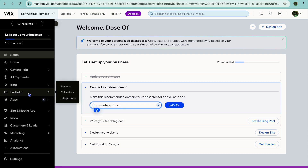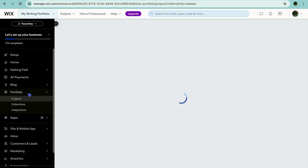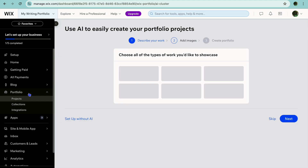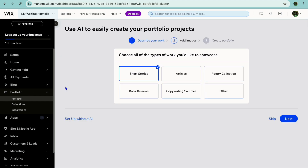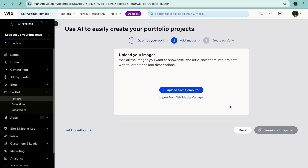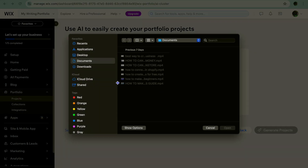Now that my website has been generated, I have been redirected to this page. From here you can go over to the left-hand menu option and tap on 'Portfolio.' After you have tapped on Portfolio, you'll be able to upload your first portfolio — short videos, articles, any one of these options you can select. Then from there you can tap on 'Next.' You can also choose to set it up without AI, but since we're doing this with AI, we're going to tap on 'Setup with AI.'